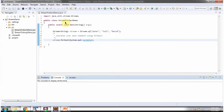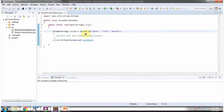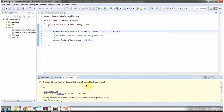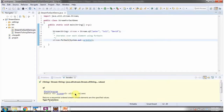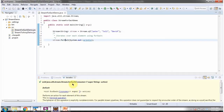Here I have defined the class StreamForEachDemo and inside the main method I am calling the 'of' method of Stream. The 'of' method returns a sequential stream and here I am passing the names. Then I am calling the forEach method of Stream, which gets each element from the stream and displays it.